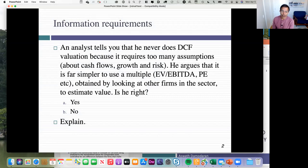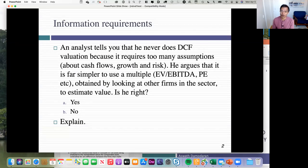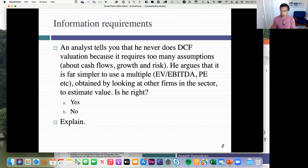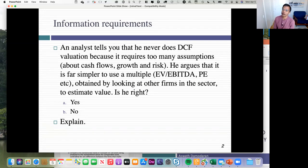So I'm an analyst. I tell you that I never use DCF — I use pricing because I don't have to make assumptions. Let's face it: DCF requires lots of assumptions about cash flows, growth, and risk. I think it's far simpler to just use a multiple — EV to EBITDA, EV to sales. Is it true that pricing requires fewer assumptions than DCF? Neil, what do you think?